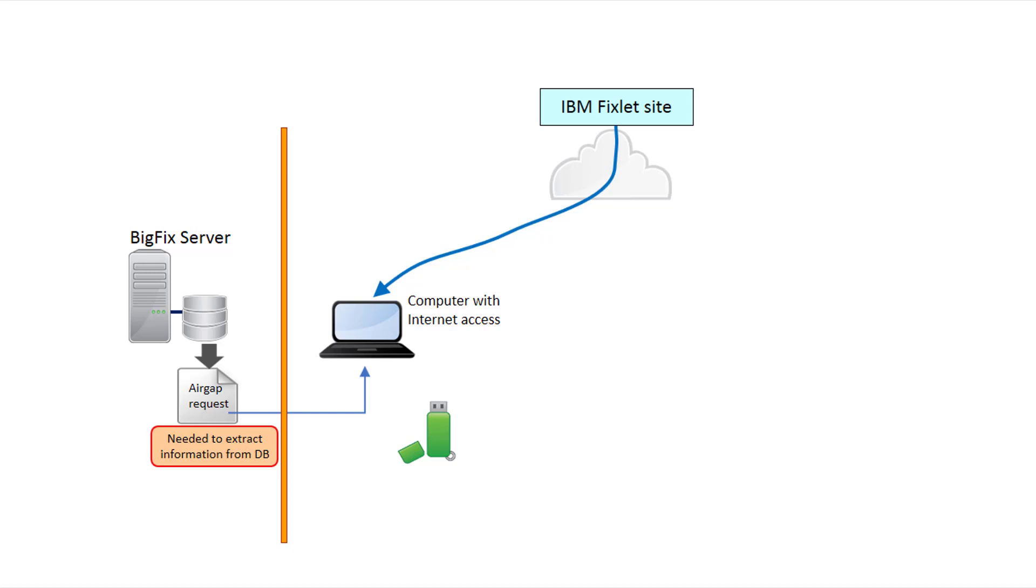Up to BigFix version 9.5 patch 4, the air-gap tool extracted files from the BigFix database with an air-gap request to gather site contents, and the best download cacher utility was used to download files referenced by fixlets in an air-gap response.